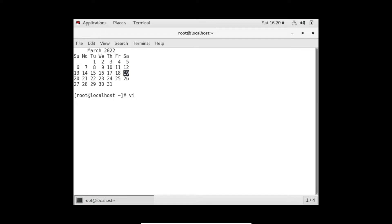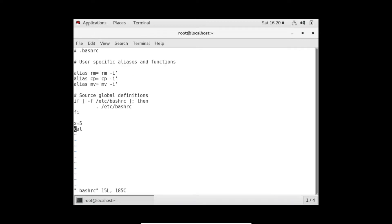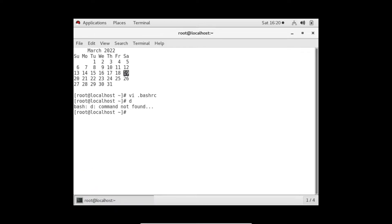That is the first use case of the bashrc file. Let me remove those two entries now. So to recap: we can define a variable - already discussed. We can write any command we want to always run when the terminal starts. The third thing we can look at is setting up aliases.